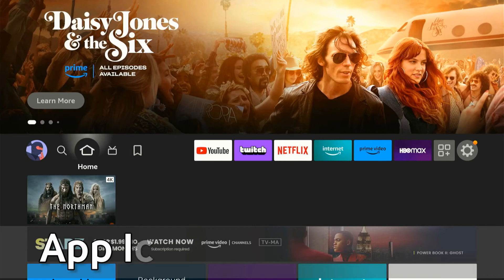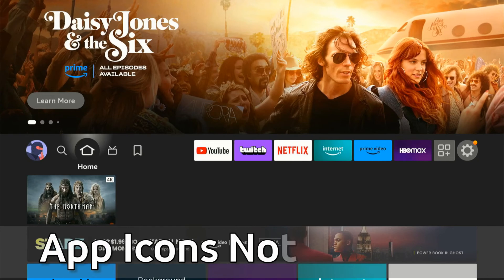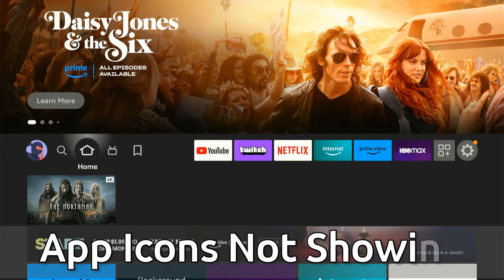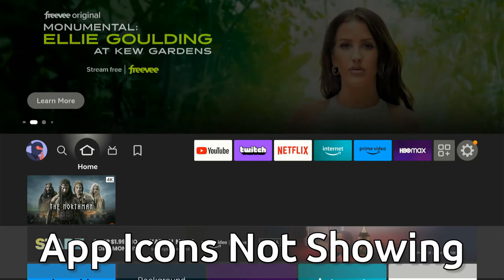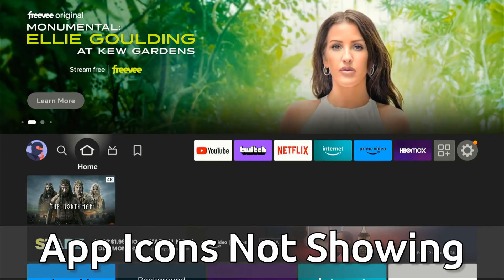Hey everyone, this is Tim from YourSixTech. Today in this video, I'm going to show you how to fix when your app icons are not loading or showing on your Amazon Fire Stick 4K Max.